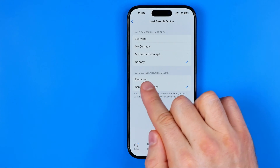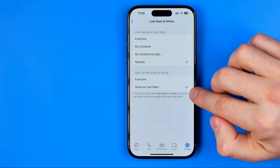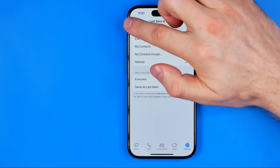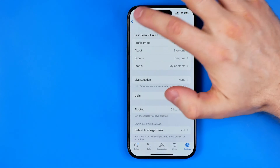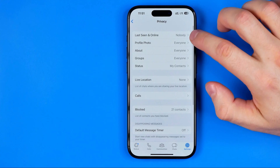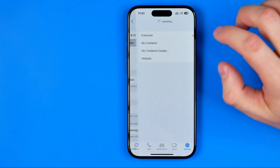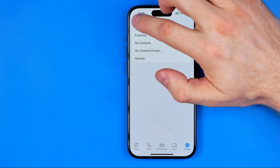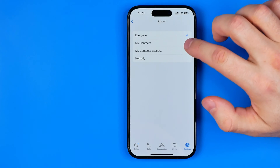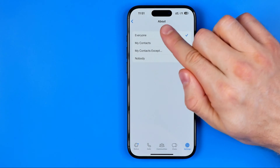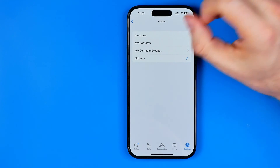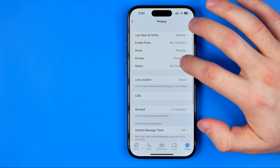For who can see when I'm online, I recommend you to keep it the same as last seen. In the same way, if we get into profile photo we can also limit it. For the about section, we can set it to nobody as well.